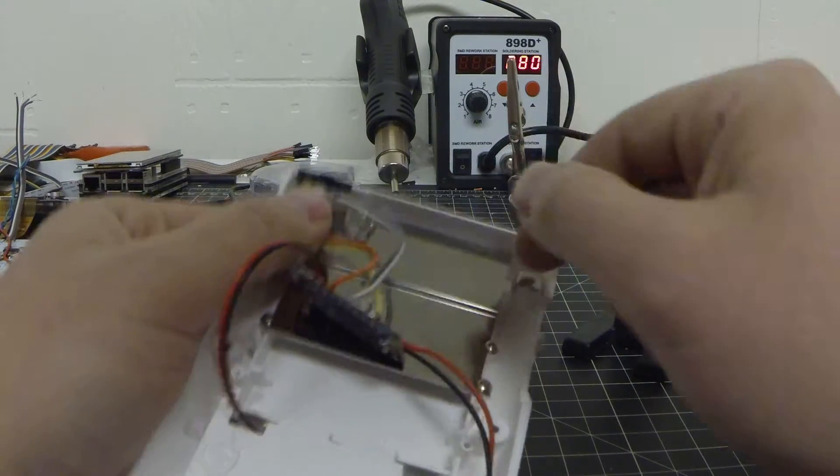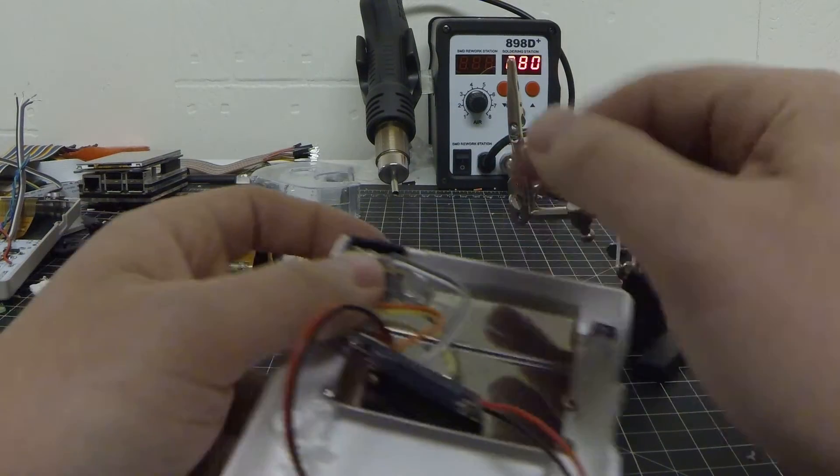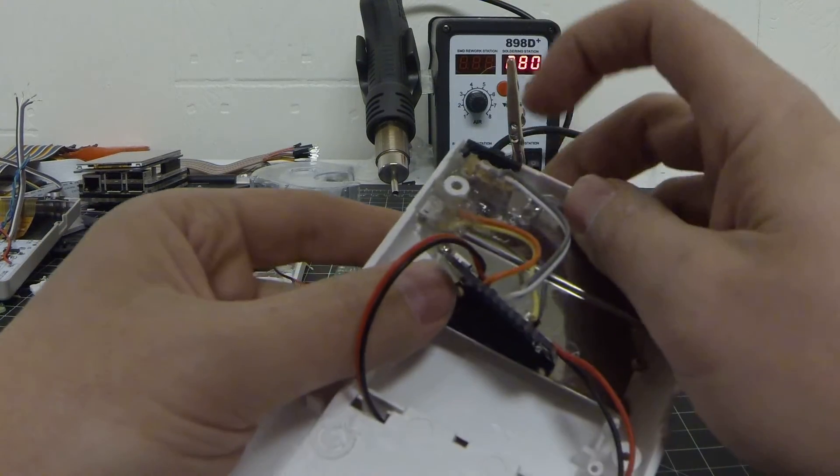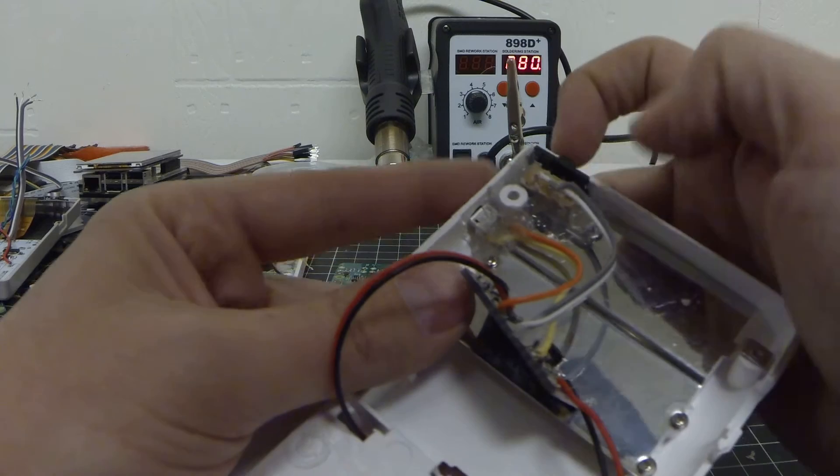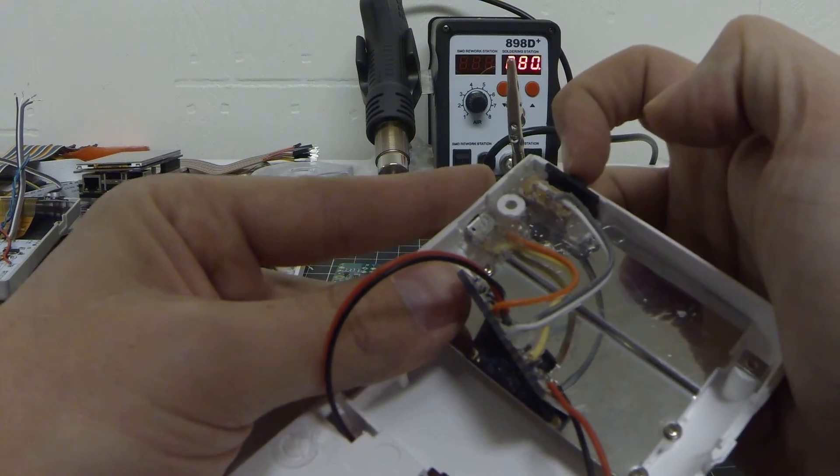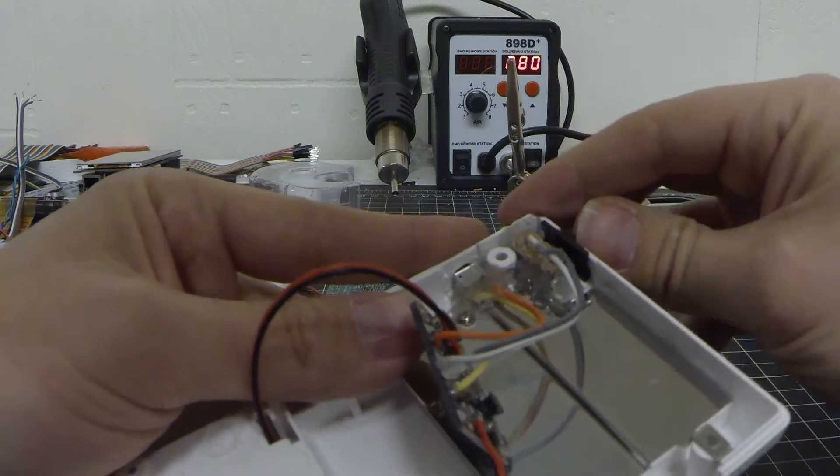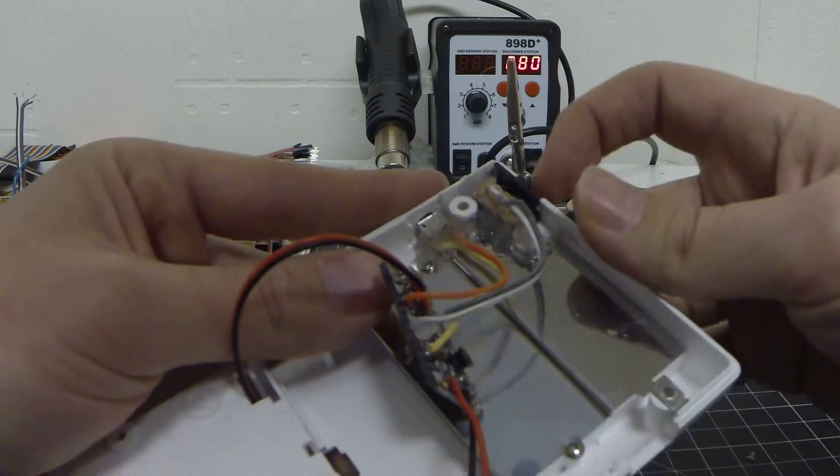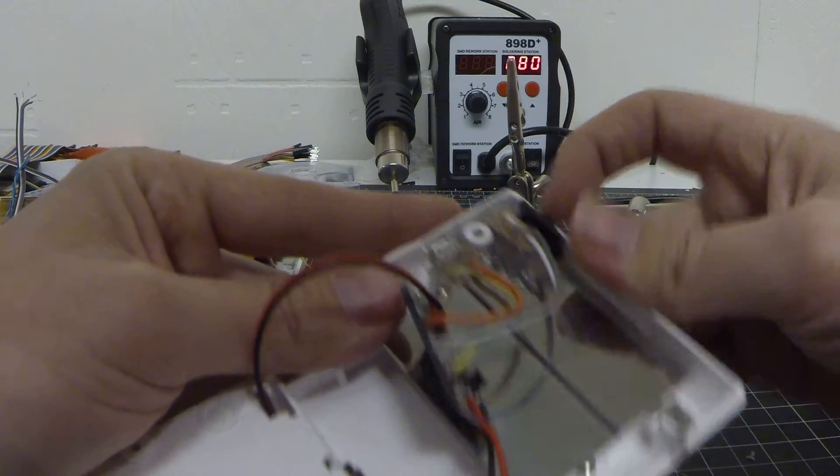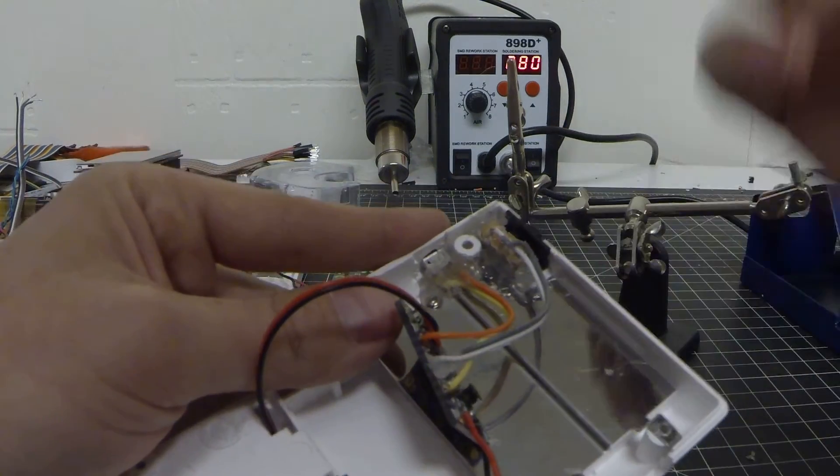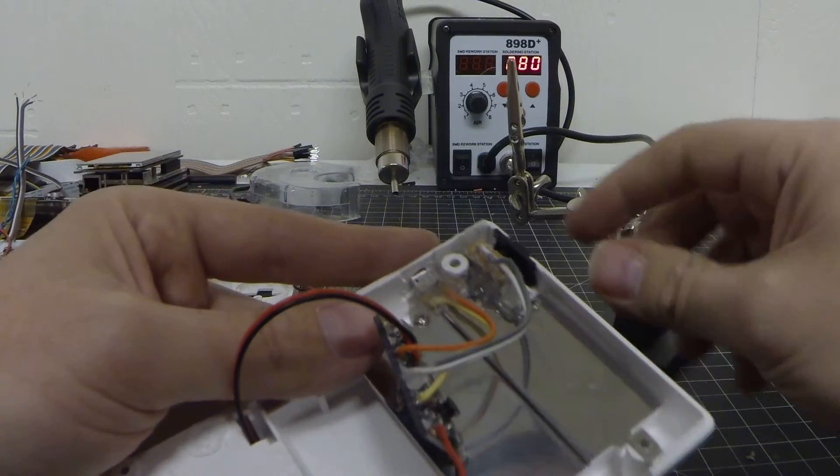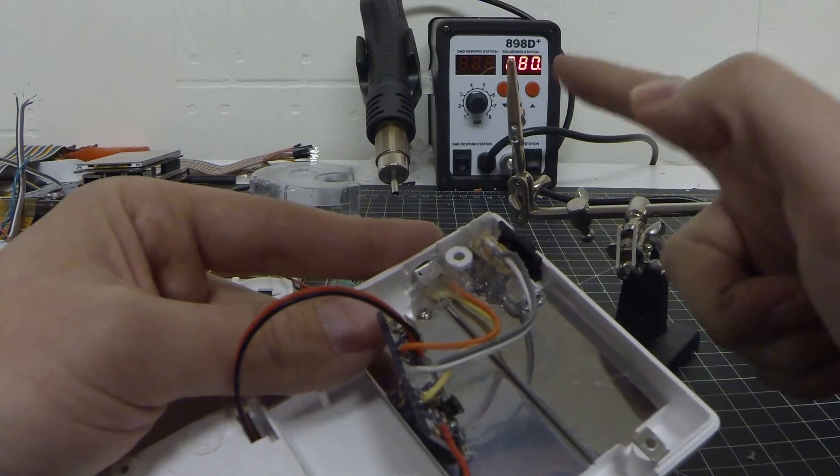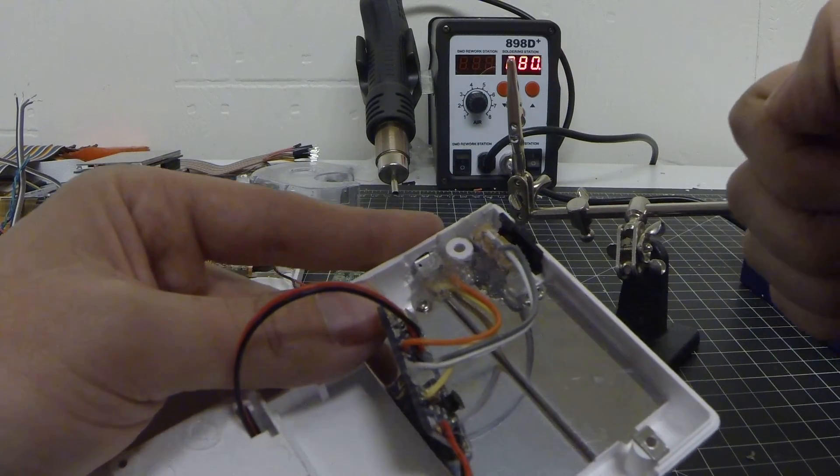Now the one thing that I have noticed with this switch is that it doesn't make the nice, happy click, the satisfying original Game Boy power switch when it goes flip off and flip back on.